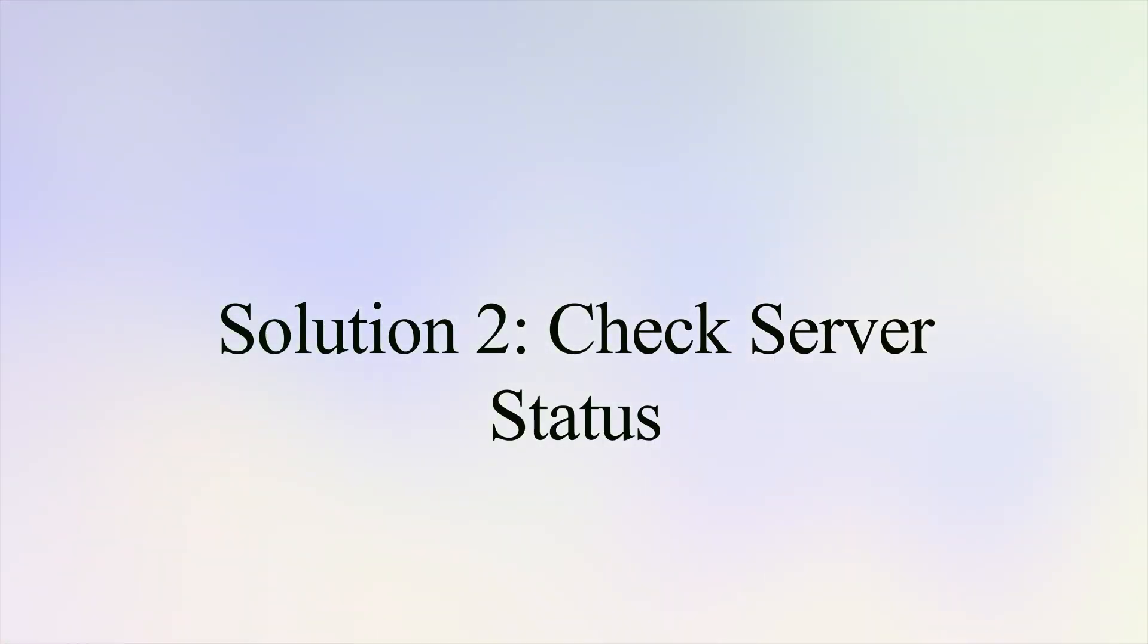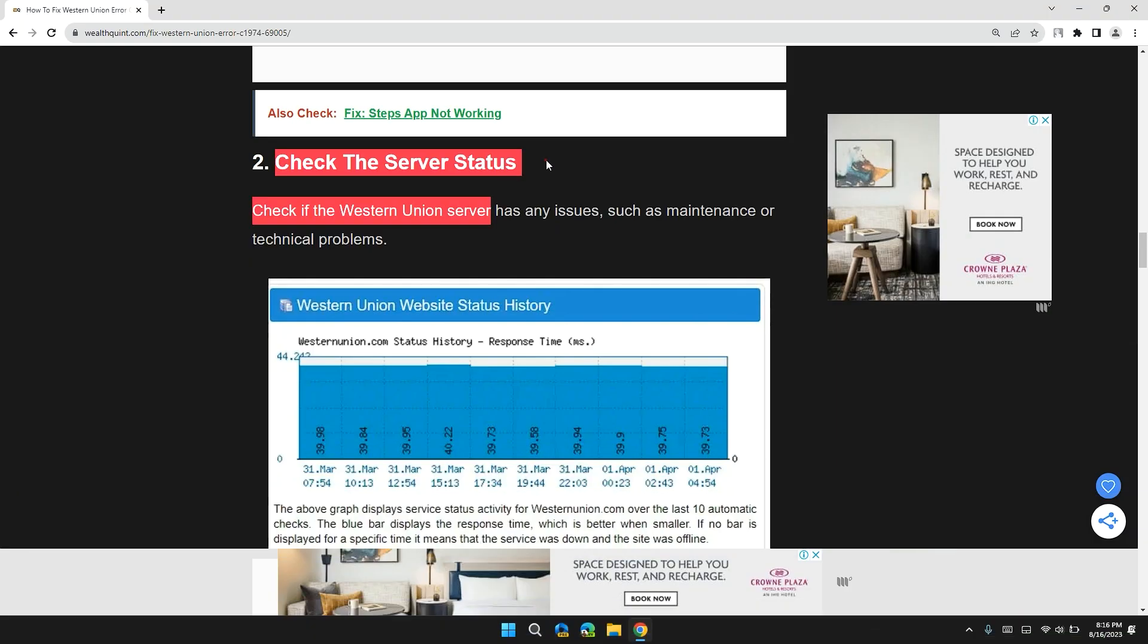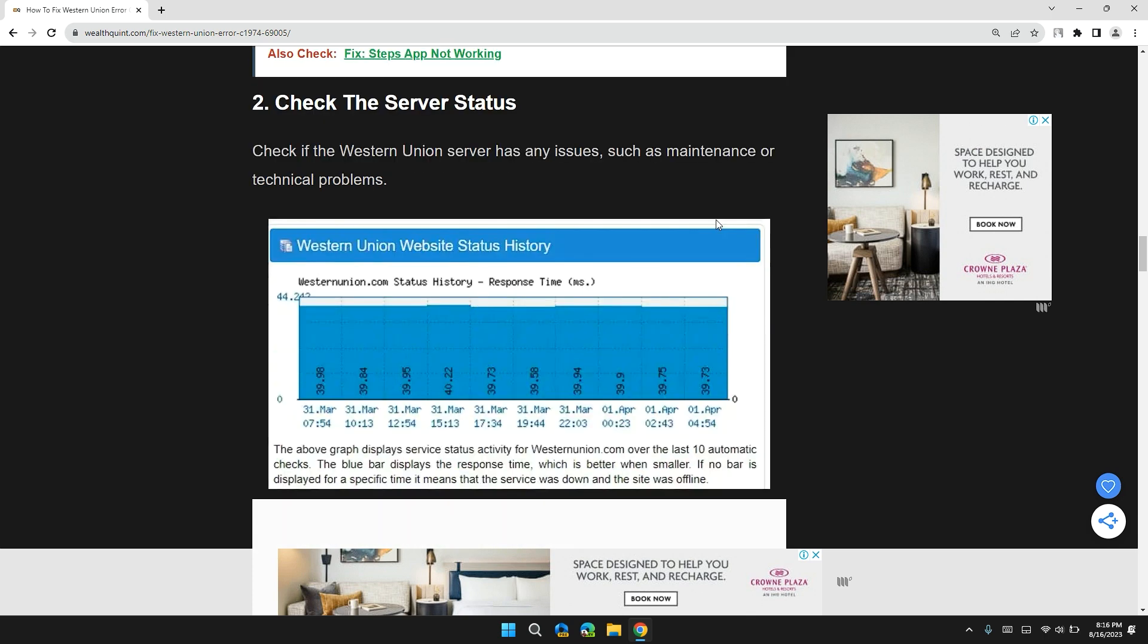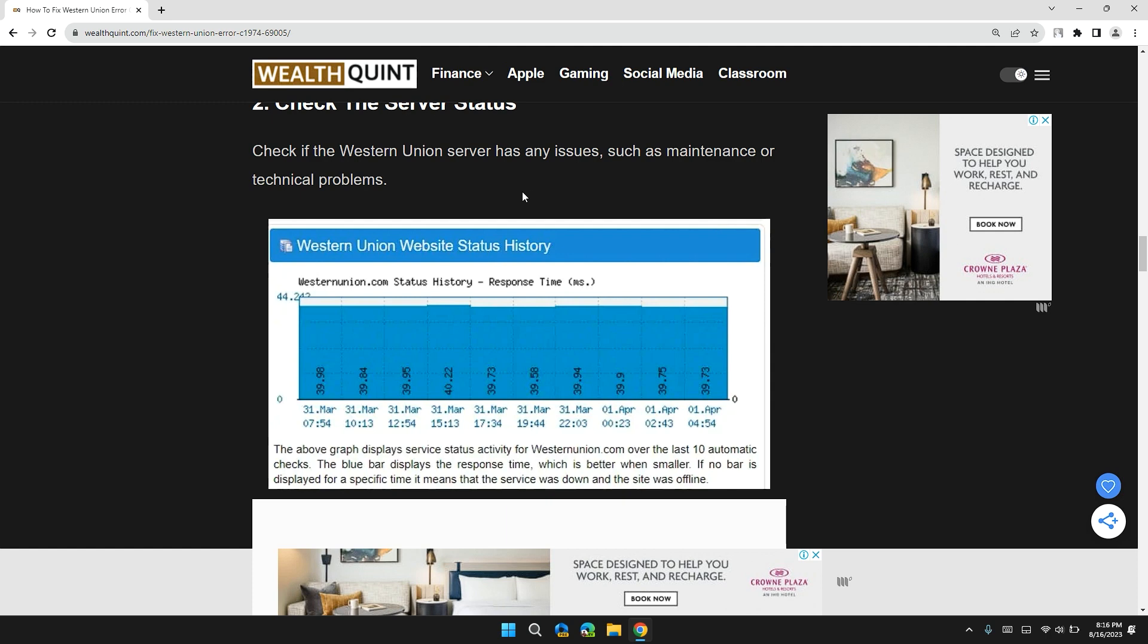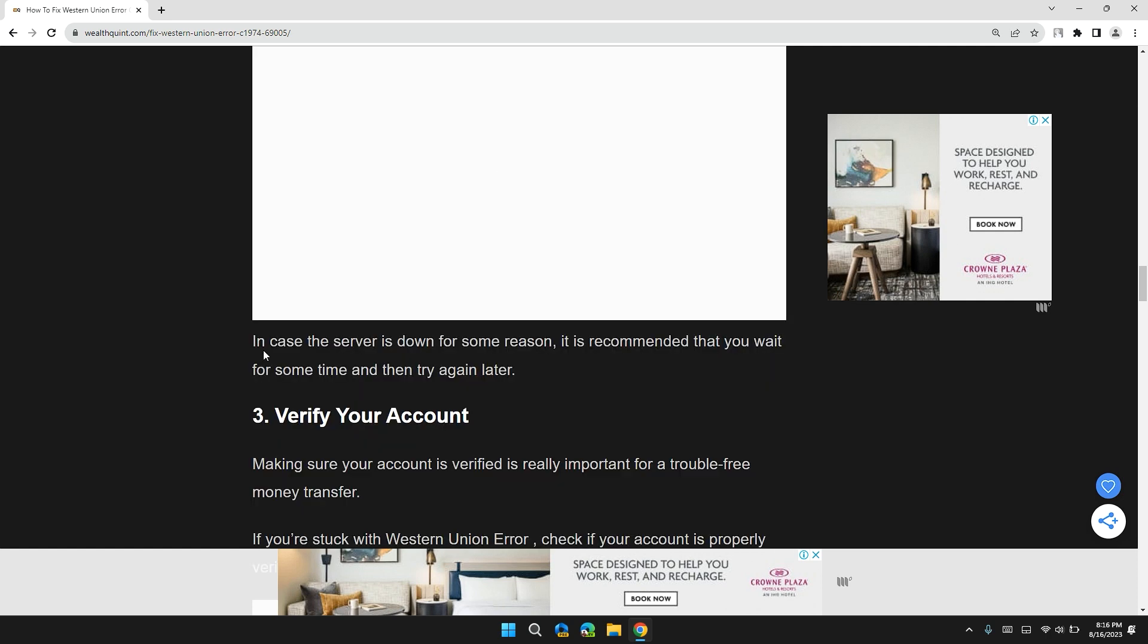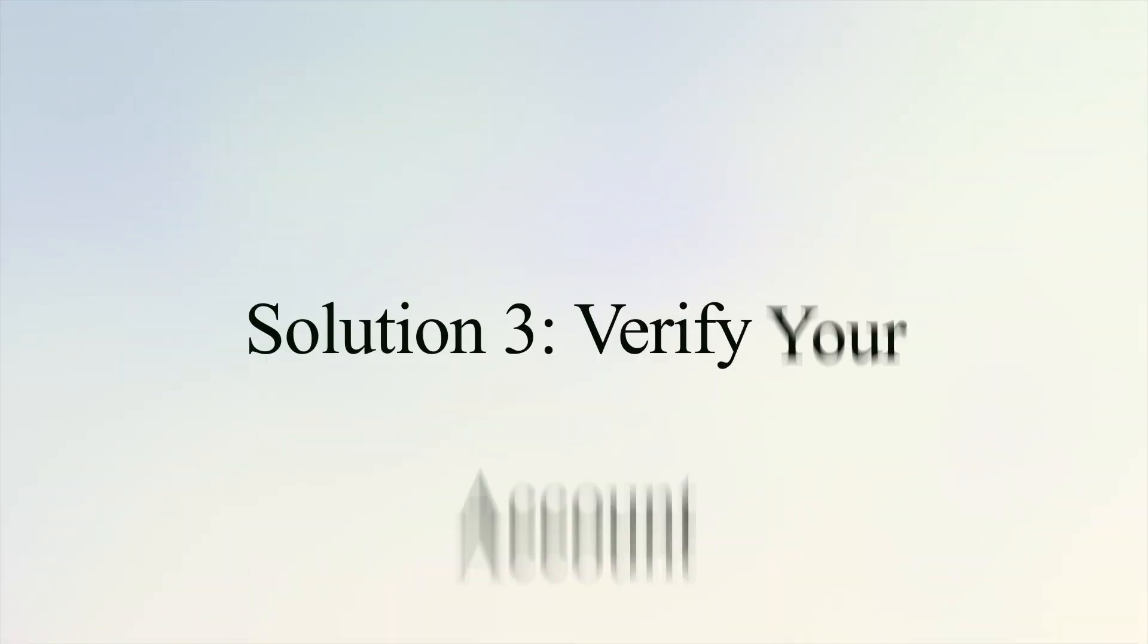Solution 2: Check for server status. Check if the Western Union server has any issue such as maintenance or technical problems. I will also give you the link of Western Union server status in the description. In case the server is down for some reason, it is recommended that you wait for some time or try again later.